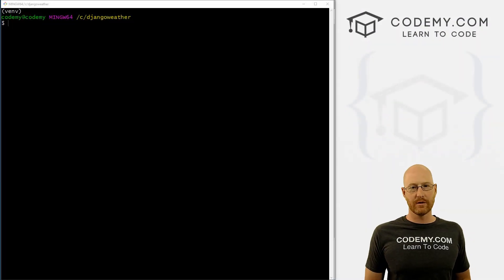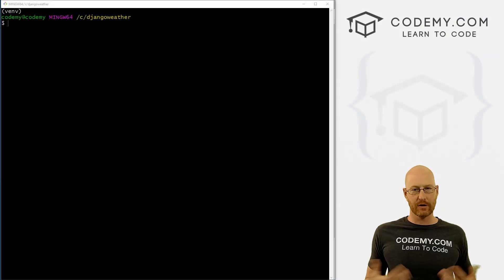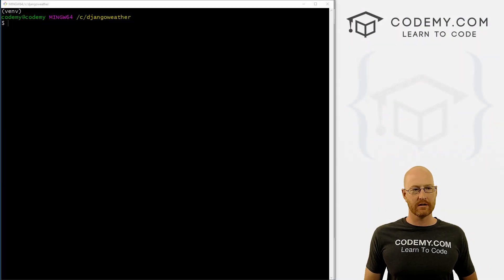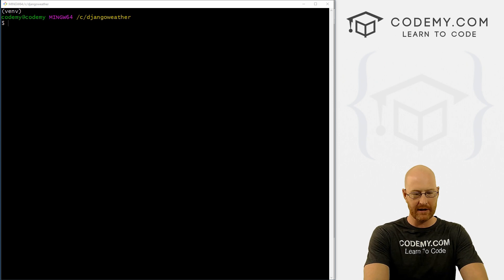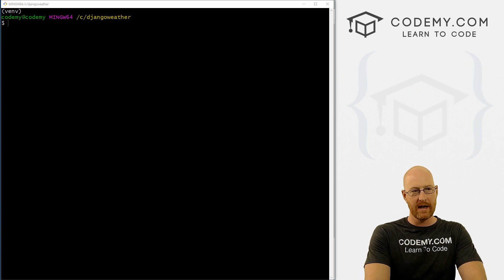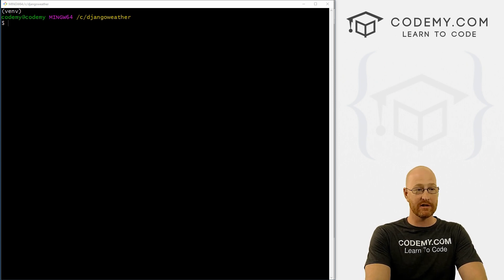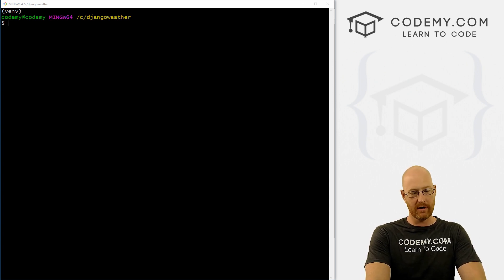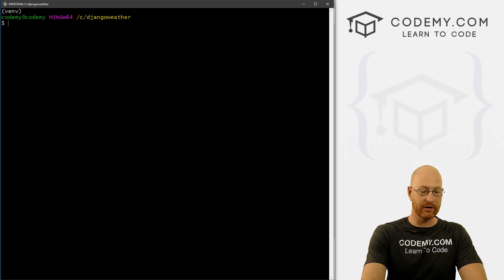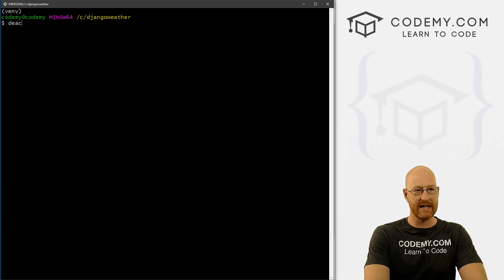Okay, in this video, we're going to install Django and create our project. But before we do that, I should mention in the last video we activated our virtual environment. If you ever want to turn it off, you just type in deactivate.